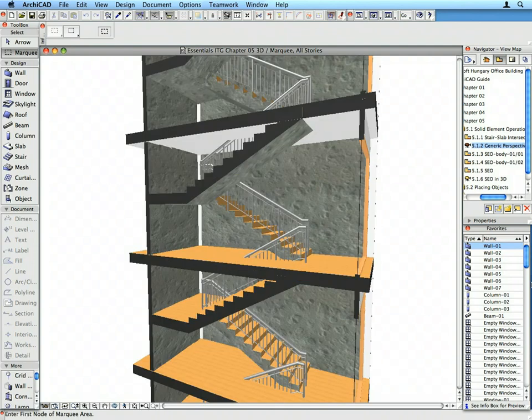We will create holes in the slabs across all stories in one single operation using solid element operations. The advantage of this method is that all future modifications will be carried through automatically. Only one element, the operator body, needs to be modified.